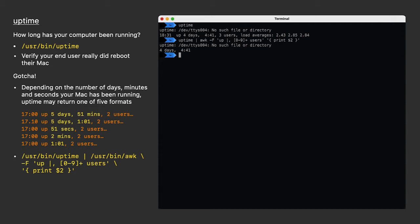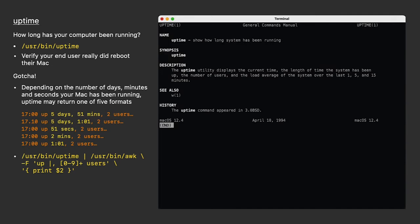Other than that, uptime's so simple, even its man page shows it has no options. That's uptime. That's even simpler than simple gets.